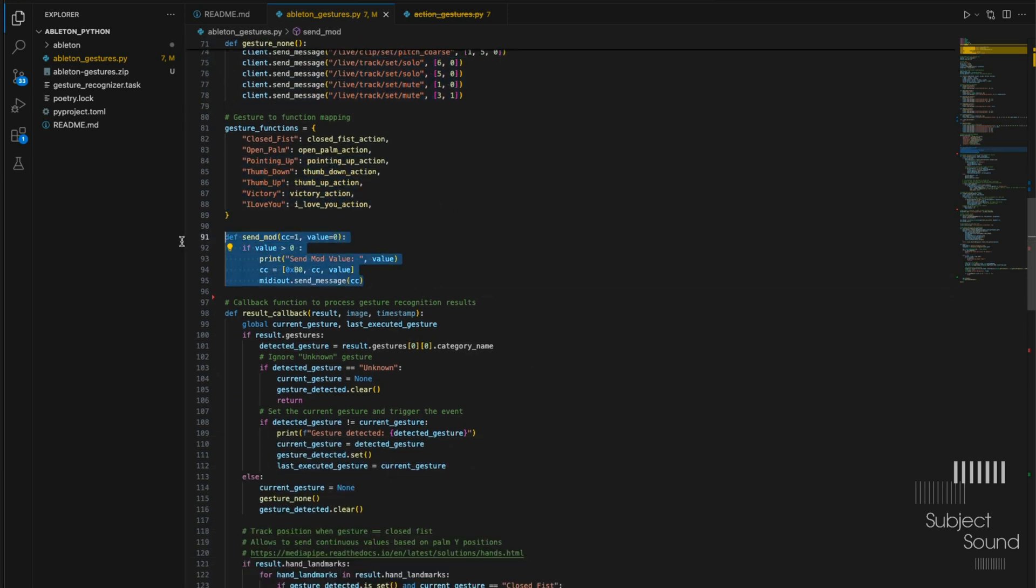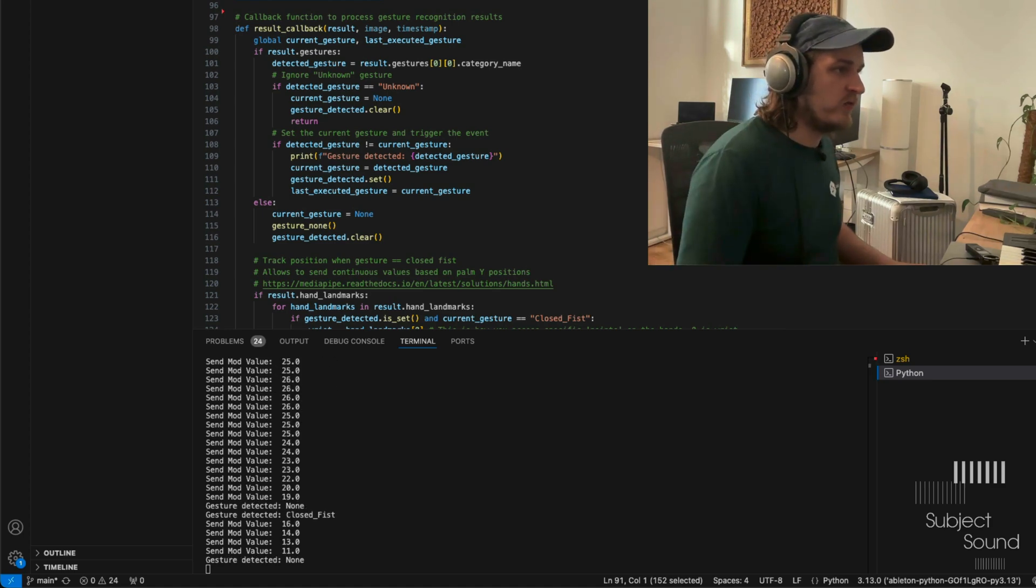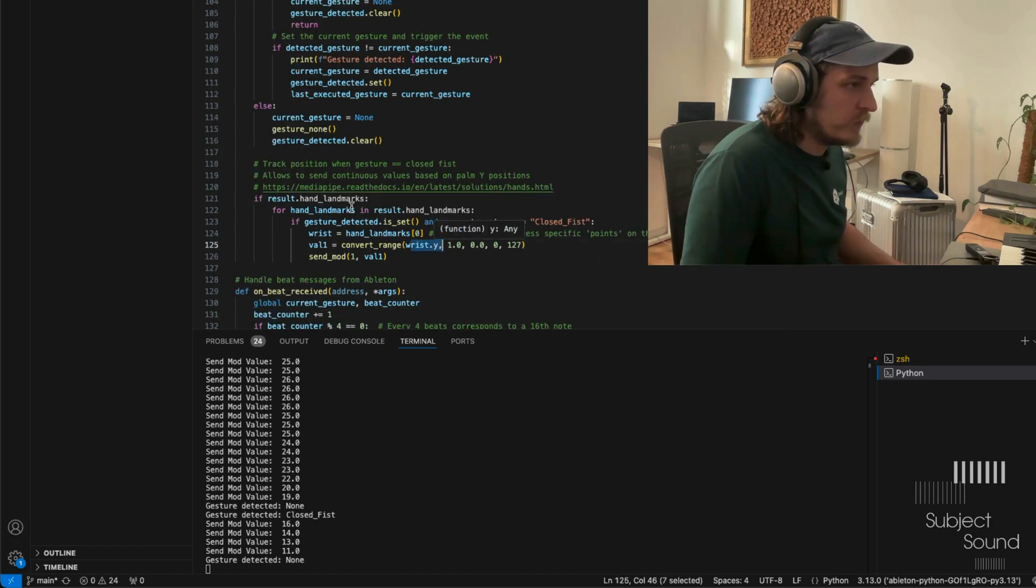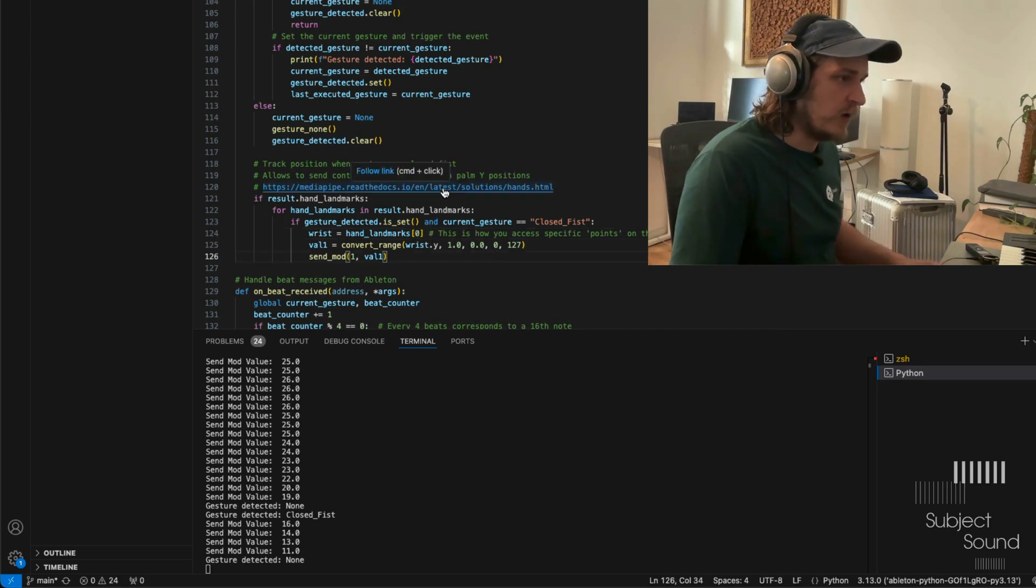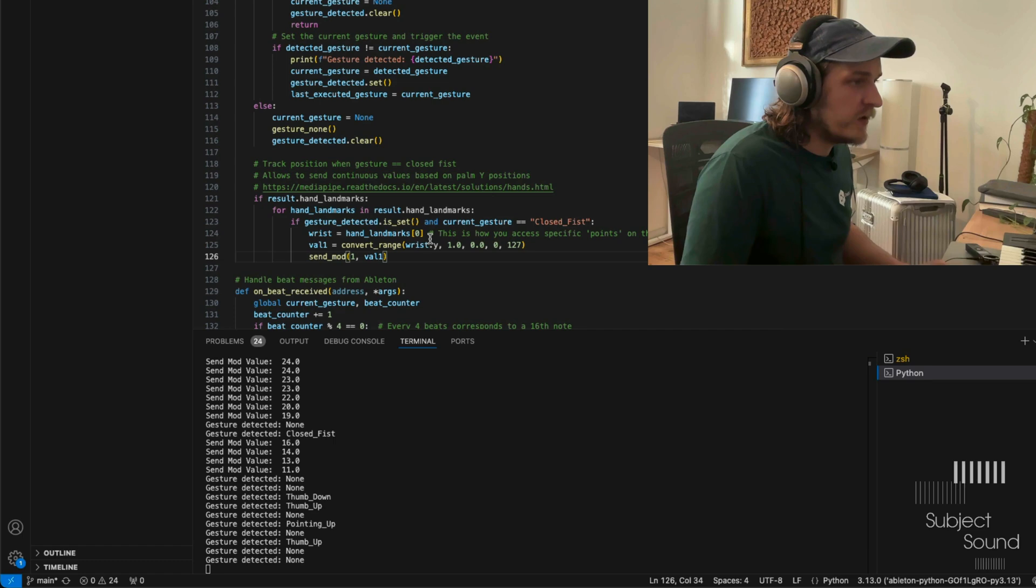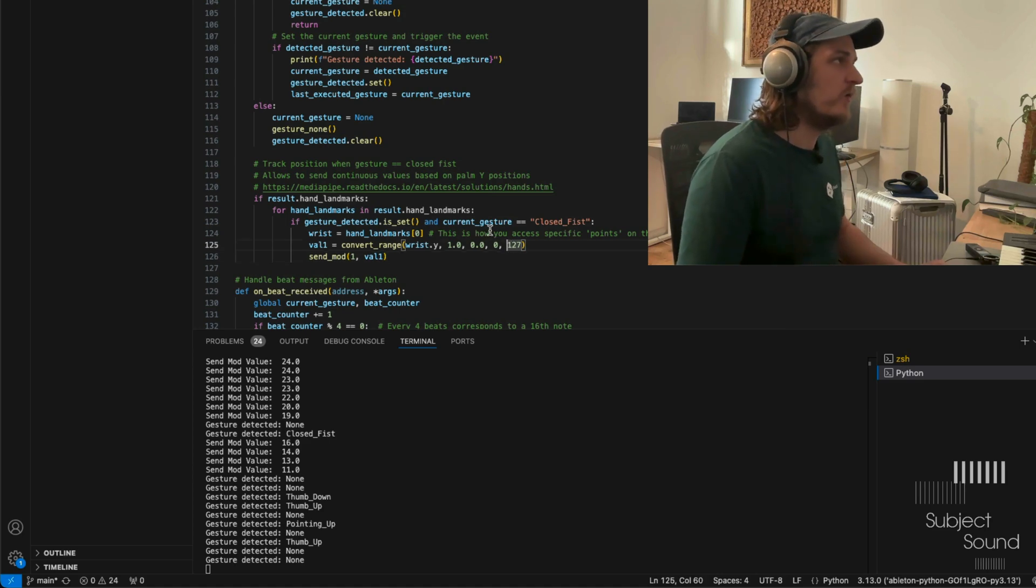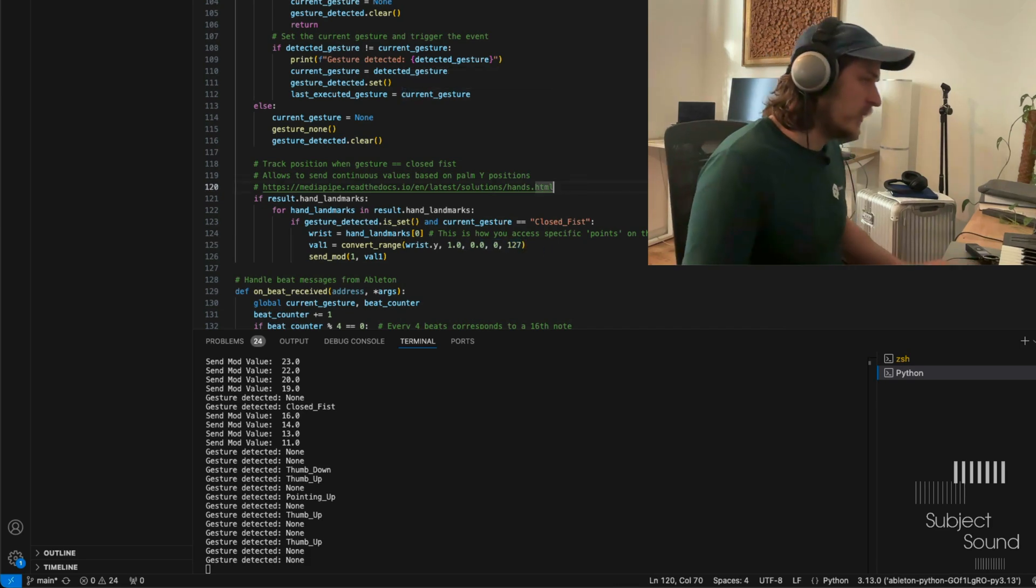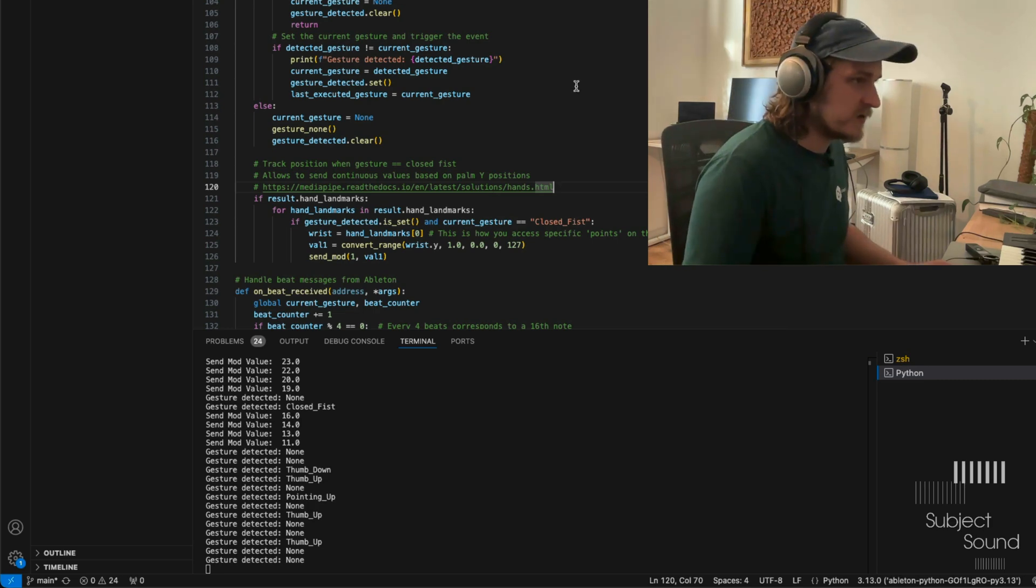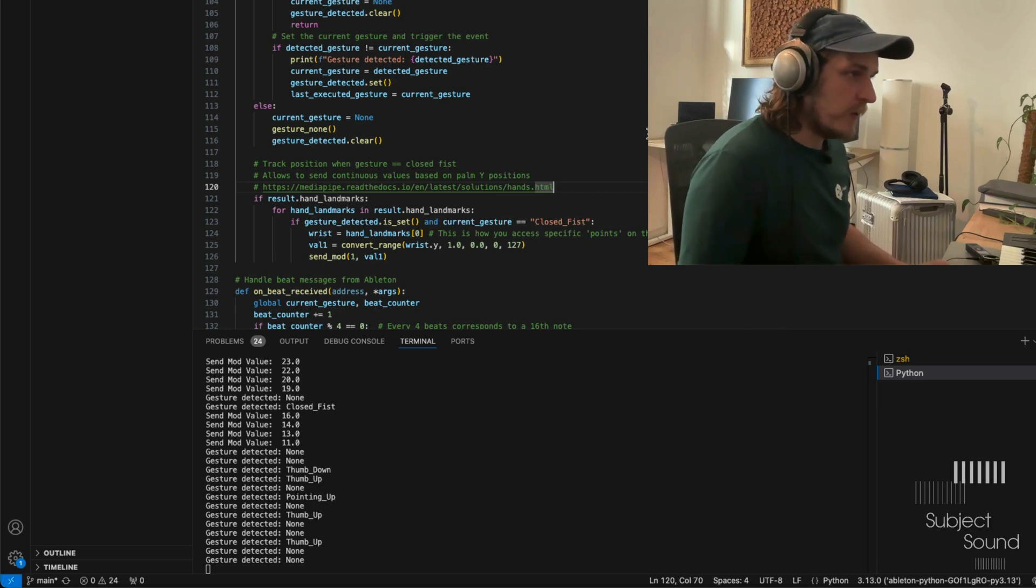Then this sendMod function, this gets triggered only when this closed fist gesture is active, as you can see. And after that, it will take the value, which it will get from here. It gets the wrist.y value. So these are the actual points that you can extract from this. So for example, hand landmarks 0 is the wrist. 1, 2, 3, etc. are the other fingers and other joints. You can check this link here for the documentation on that. So we use that and we send that value to the mod. But first we convert it to a range between 0 and 127. By default, the range is 0 to 1. So we want to use a regular midi range. And then we can do whatever we want with that. I showed this in another video that's called controlling Ableton with a webcam or something. It's a very similar project.